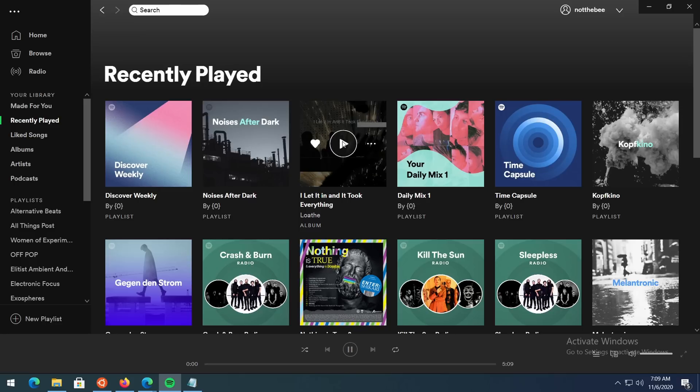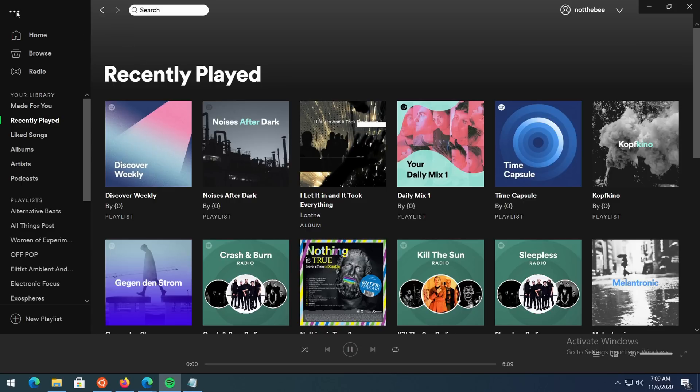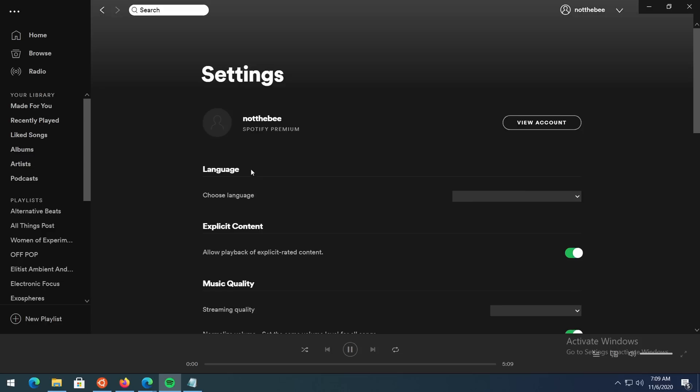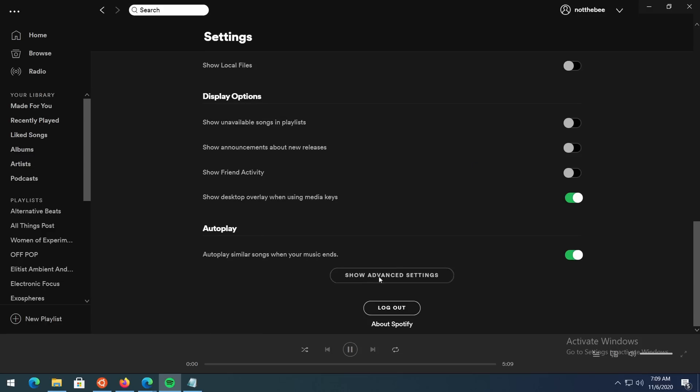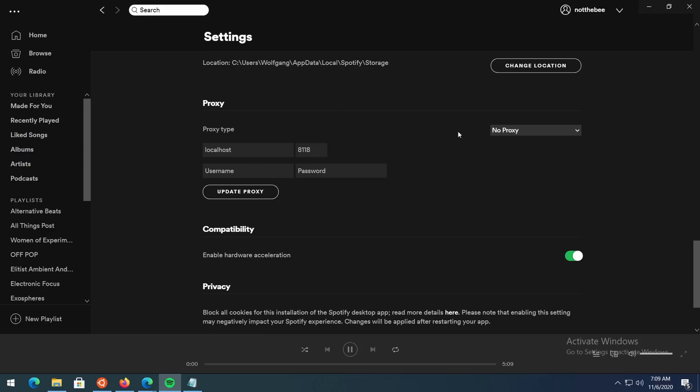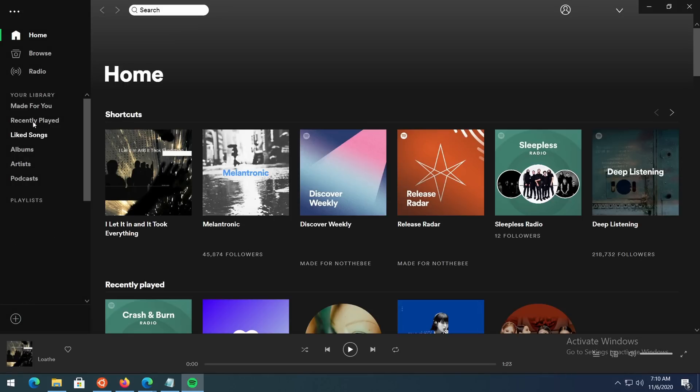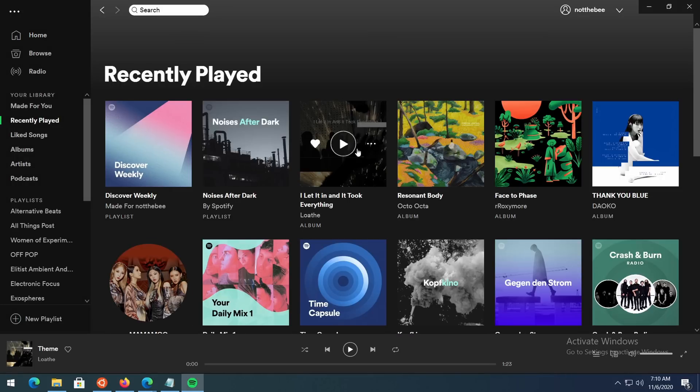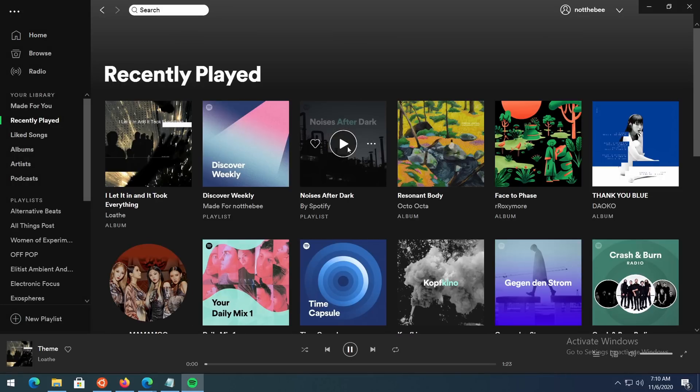And the last thing that I want to show is how to use your proxy in other applications. Let's say you want to listen to Spotify but alas some songs just wouldn't play in your country. No problem. Let's go to settings, scroll down to the advanced settings, and put in your proxy. And after restarting Spotify, as we can see the songs start playing just fine and the rest of the applications will still use your normal internet connection.